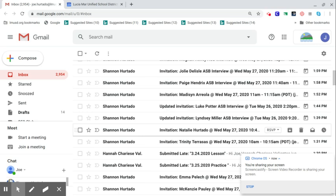Hello, ASB interview candidates. It's Mr. Hurtado here, just doing a quick checkup for everybody going for an ASB commission position.